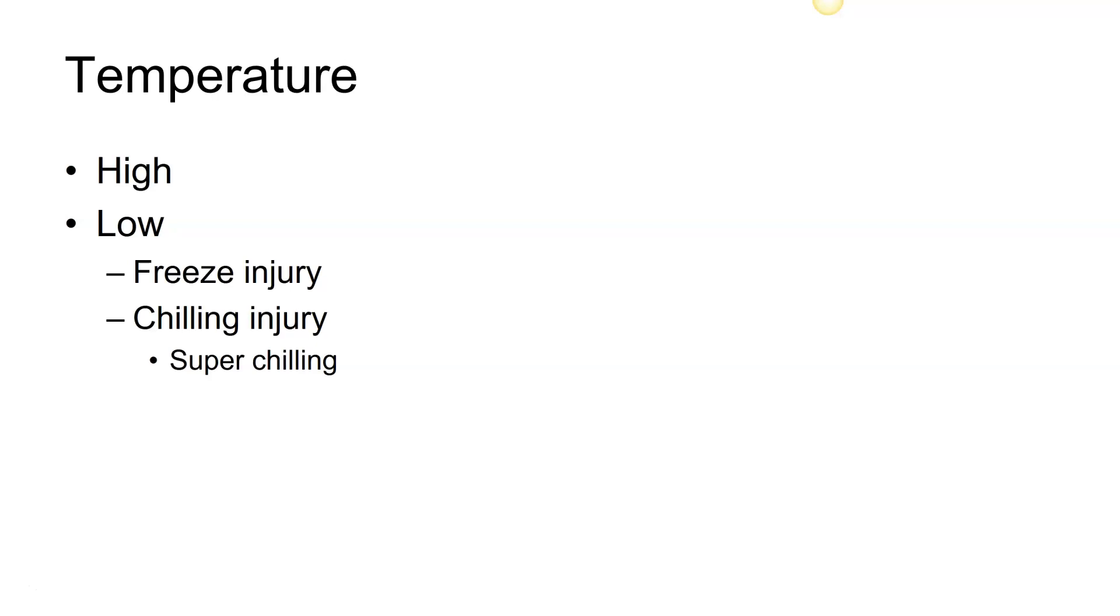We could talk about chilling injury, we can talk about super chilling. Freeze injury means that you have to have the formation of ice crystals on the inside of the plant. Therefore, the temperature must drop below the freezing point of the cytoplasm.